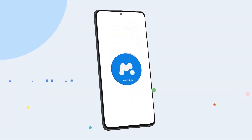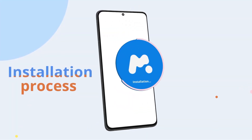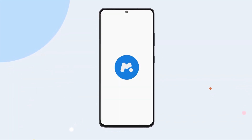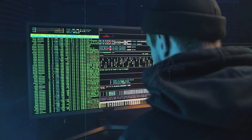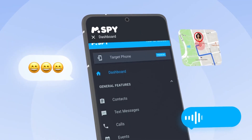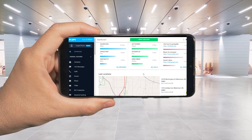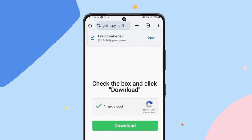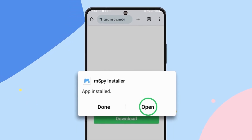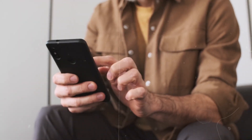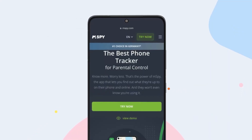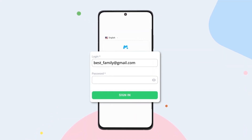Hey Android users, in today's video I'm going to show you how to easily install mSpy on your Android device. Whether you're setting up parental controls or just looking to monitor a device for security reasons, mSpy is one of the best tools out there. I've personally tested it, and I'll walk you through the whole process, from downloading to setting it up correctly, so you can start monitoring right away. Stick around to the end for some helpful tips to make sure the installation goes smoothly.